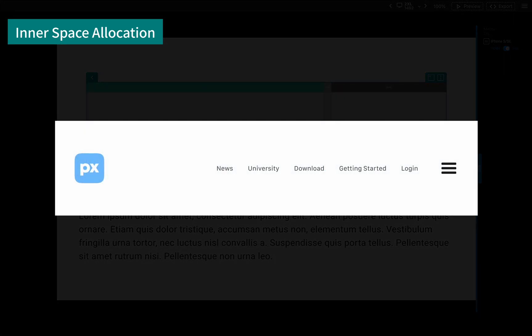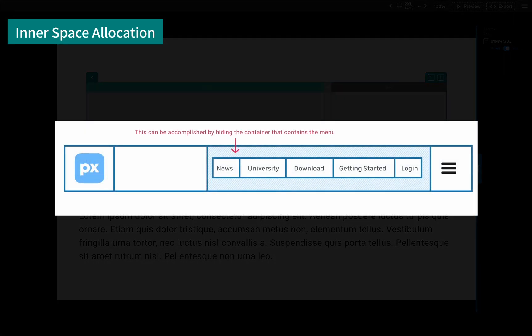When creating a header, we usually don't want to show the menu on smaller screens. This can be accomplished by hiding the container that contains the menu.